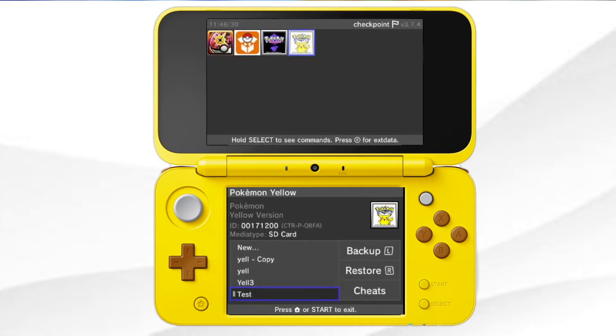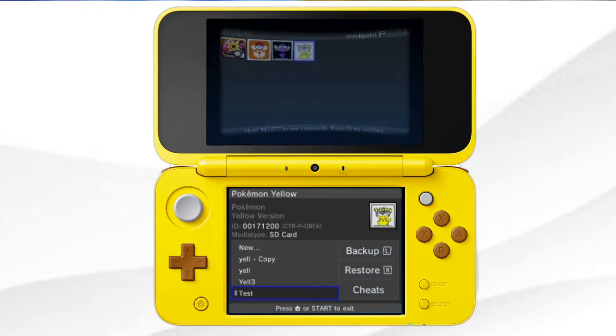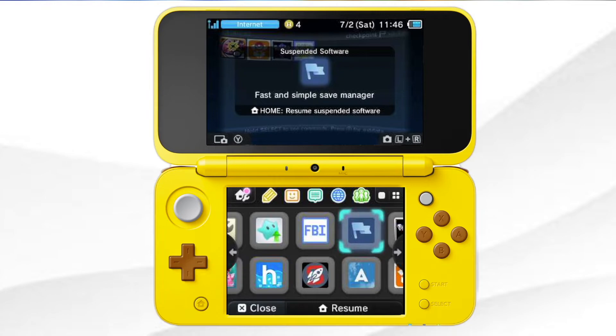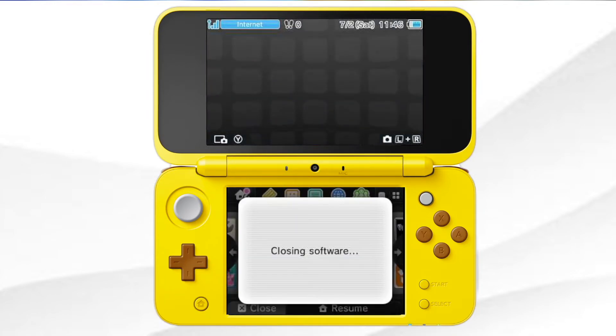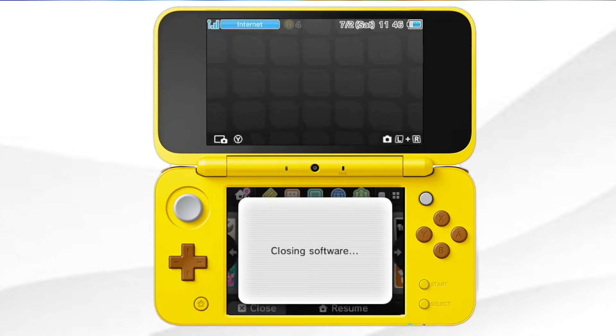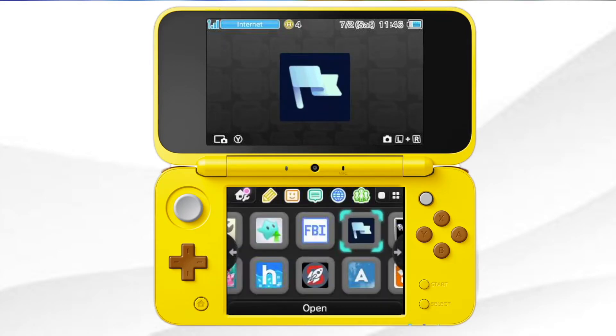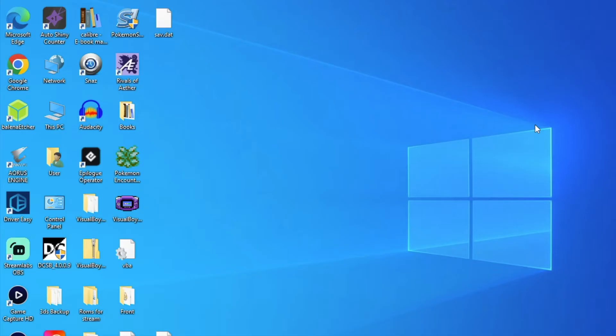So after you're done with that, you can just press the home button, and you've saved it and everything. Then you were done here and click close and we're going to be done for the 3DS for this section.